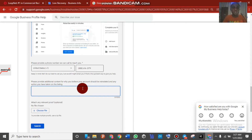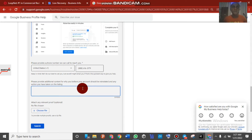Copy the phone number and paste it in the appropriate field. When writing your message to Google, make sure you do it in a very peaceful, polite manner. Don't write aggressively — you have to message them with peace. For example: 'Please reinstate my business listing.'